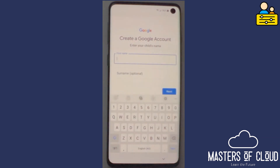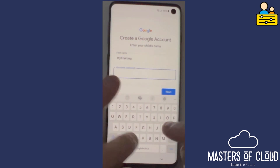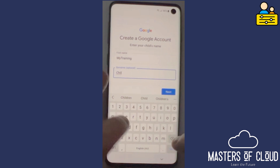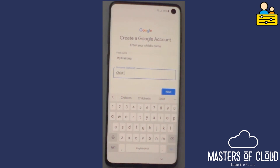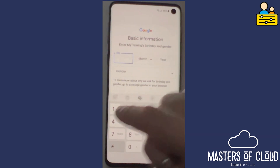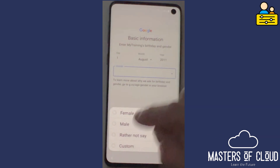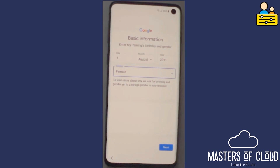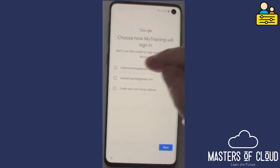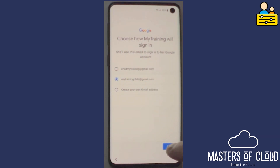I'm going to go ahead. My training surname is Child1. We're creating a child first name and last name. Basic information: they're born on the 1st of August 2011, gender is female. These are just dummy details to get this account created. I'd like mytrainingchild at gmail.com — happy with those defaults.